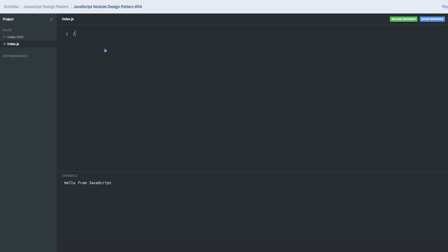Let's talk about the module design pattern, which is the most popular pattern in JavaScript. In JavaScript we write functions inside functions, we declare public variables and private variables, and we are writing complex applications where we have a lot of classes and functions. We want our variables to be conflict-free, meaning variables declared in one module should not conflict with any other module.